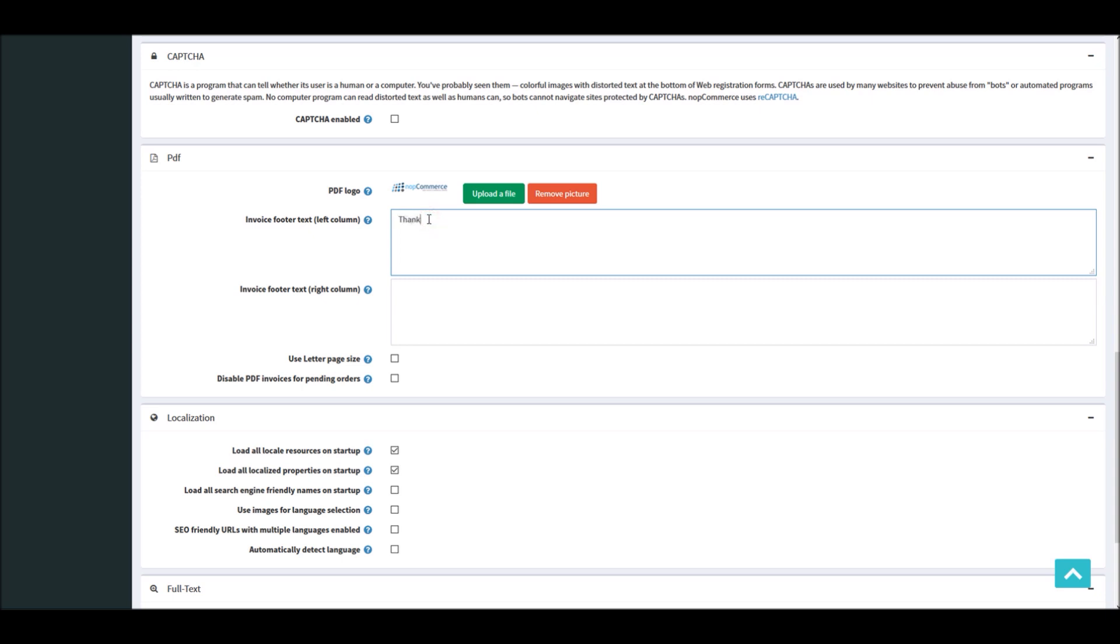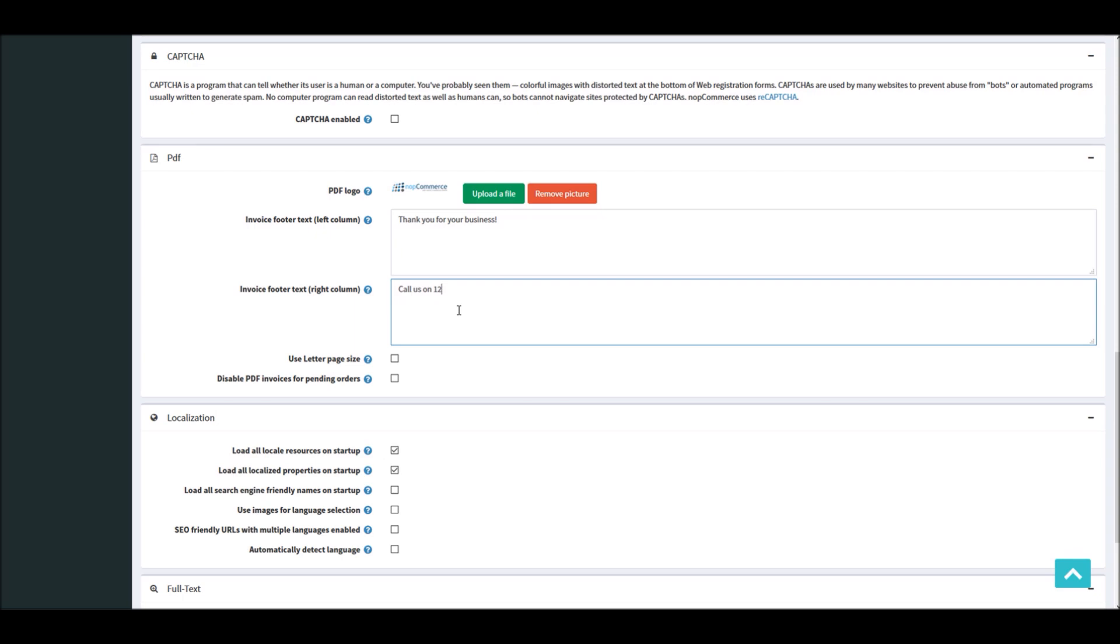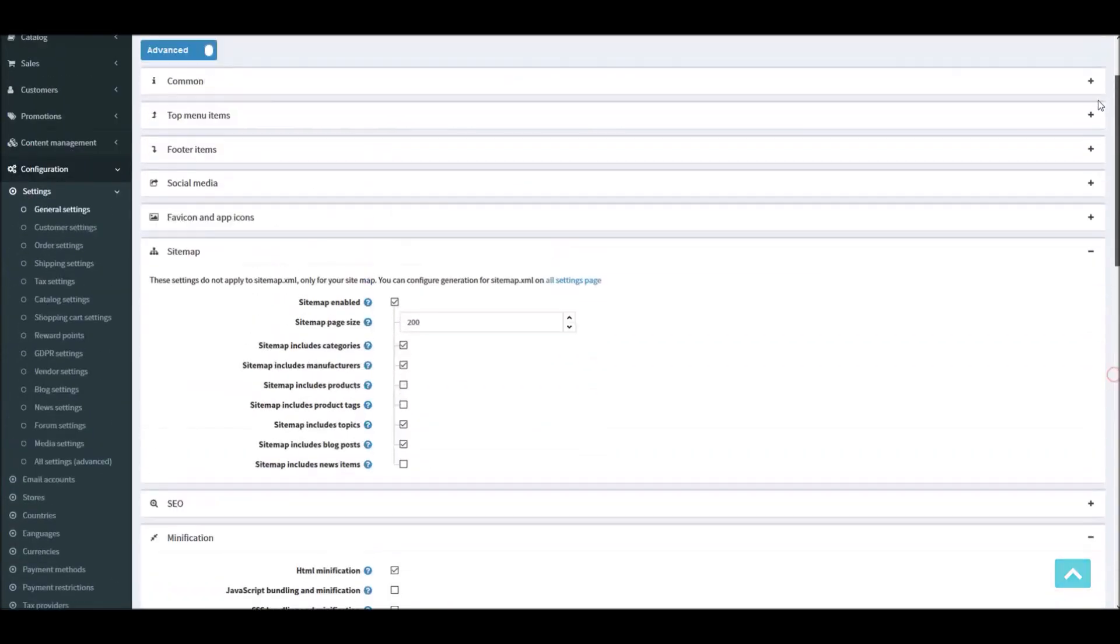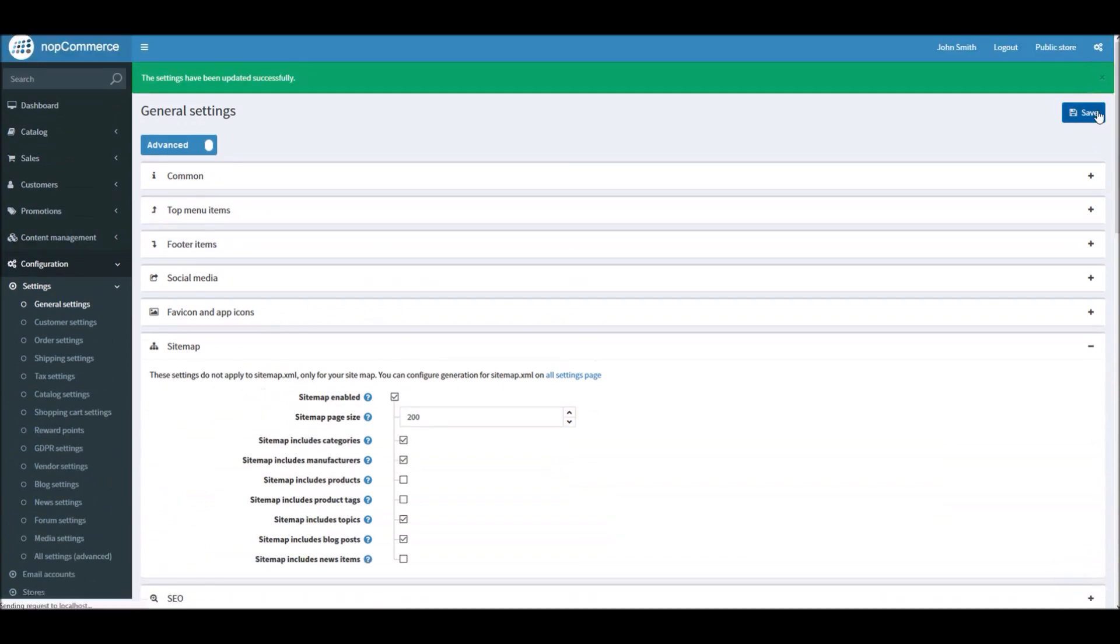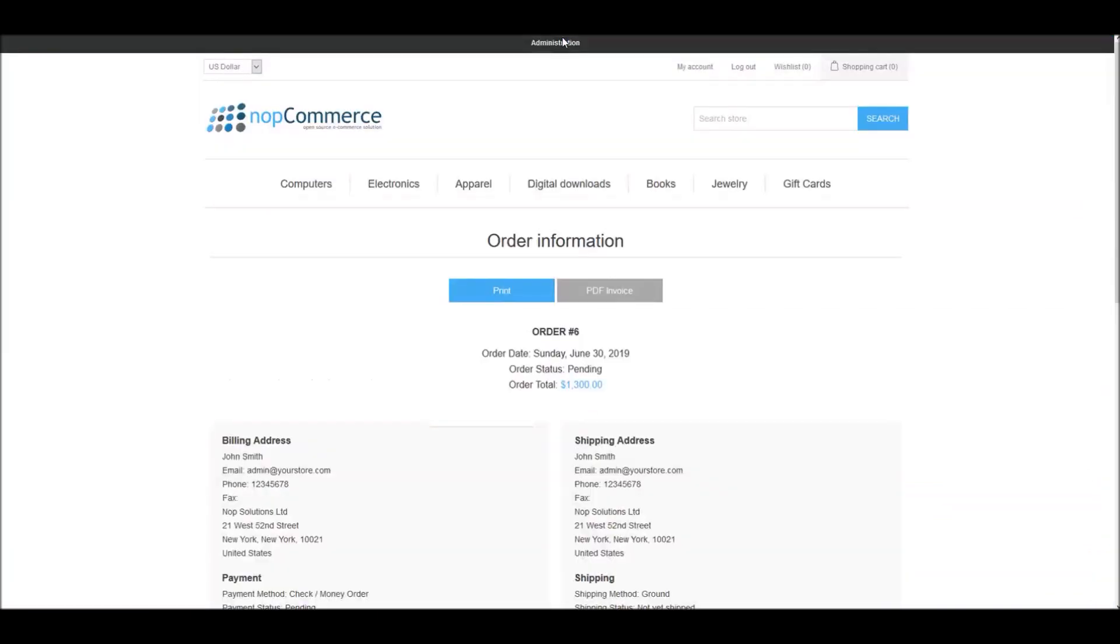All you have to do is simply add any information related to your business. So let's say you would like to say 'Thank you for your business.' Great. On the right-hand side, let's say you want to save 'Call us on' and any number. Great, and I will save this.